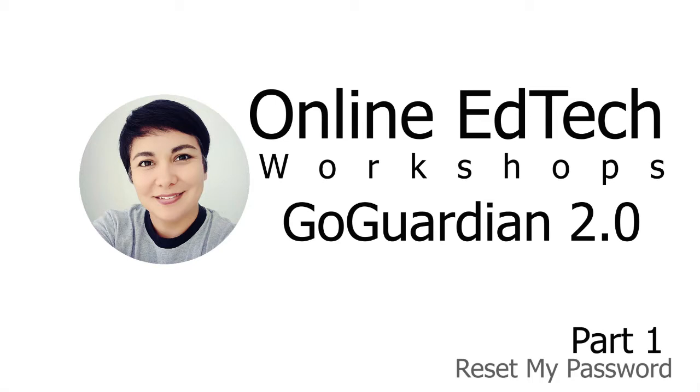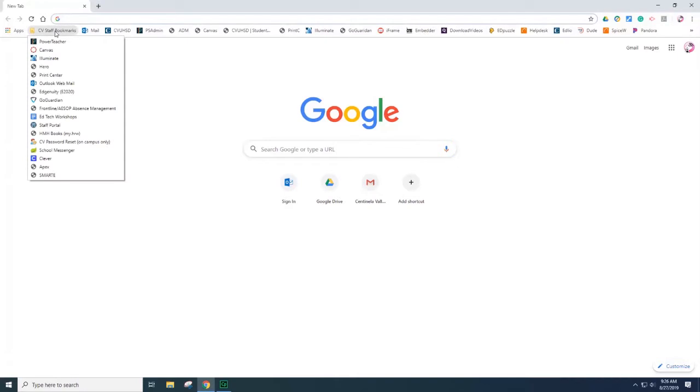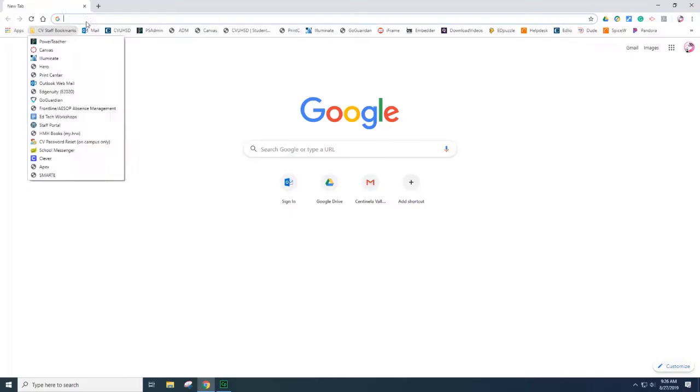Hello everyone, welcome to another online training. This training will cover GoGuardian basics. To access the GoGuardian website, you can select the bookmarks, CV staff bookmarks, and then select GoGuardian. You can also go to GoGuardian.com.